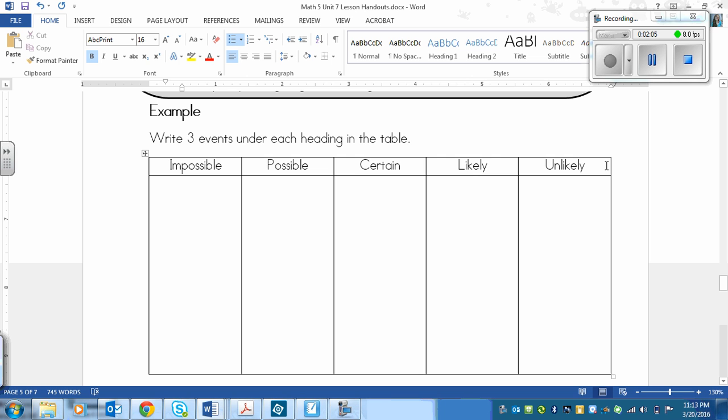So pause the video, write in three events just in the world, in life, that could be placed under each one of these. And then play the video, and then I'll tell you some of the ones that I came up with.